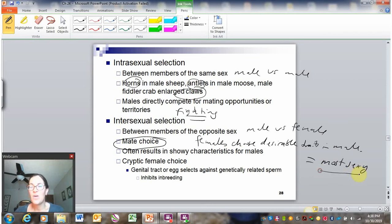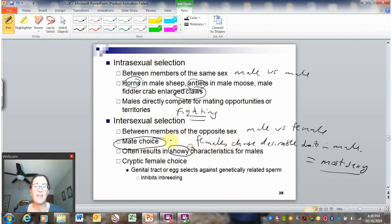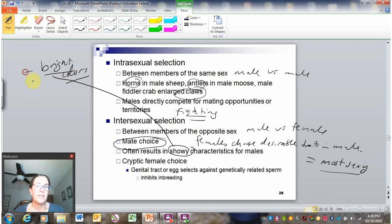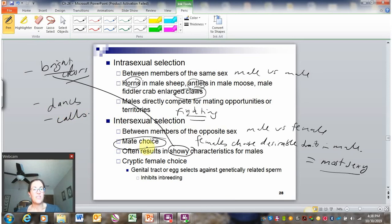What females find sexy are oftentimes really showy, elaborate characteristics. So we might see bright colors — that's a super common one in birds — or elaborate dances, calls, and different things like that that could attract the female.